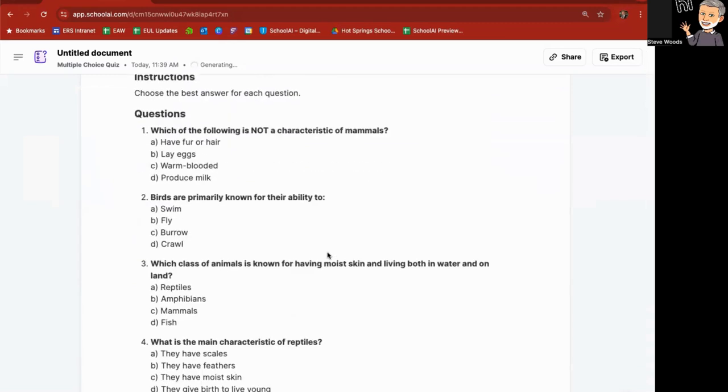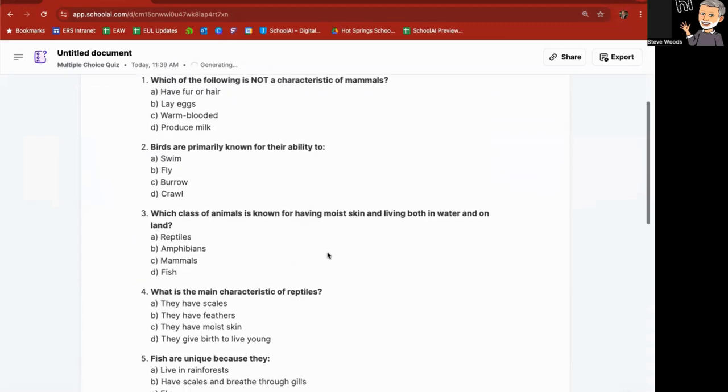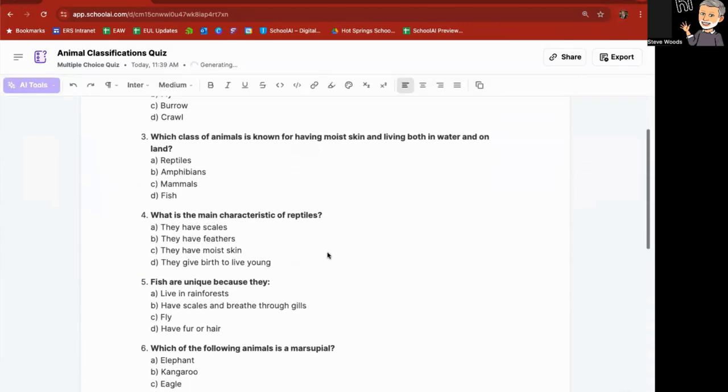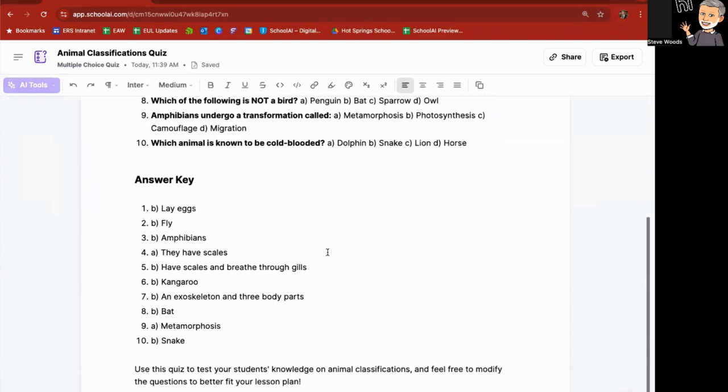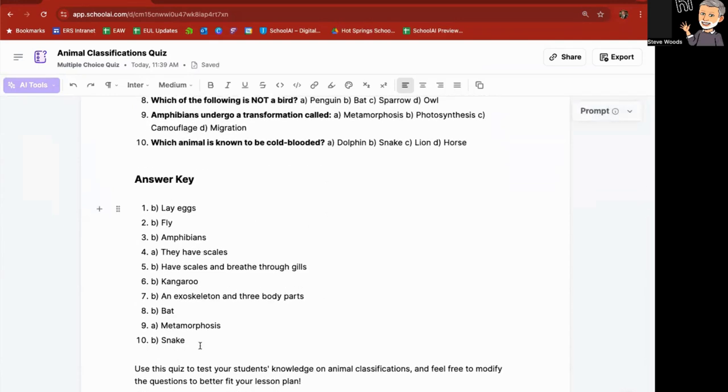Which of the following is not a characteristic of mammals. Birds are primarily known for the ability to. And so forth. And then it gives you an answer key as well.